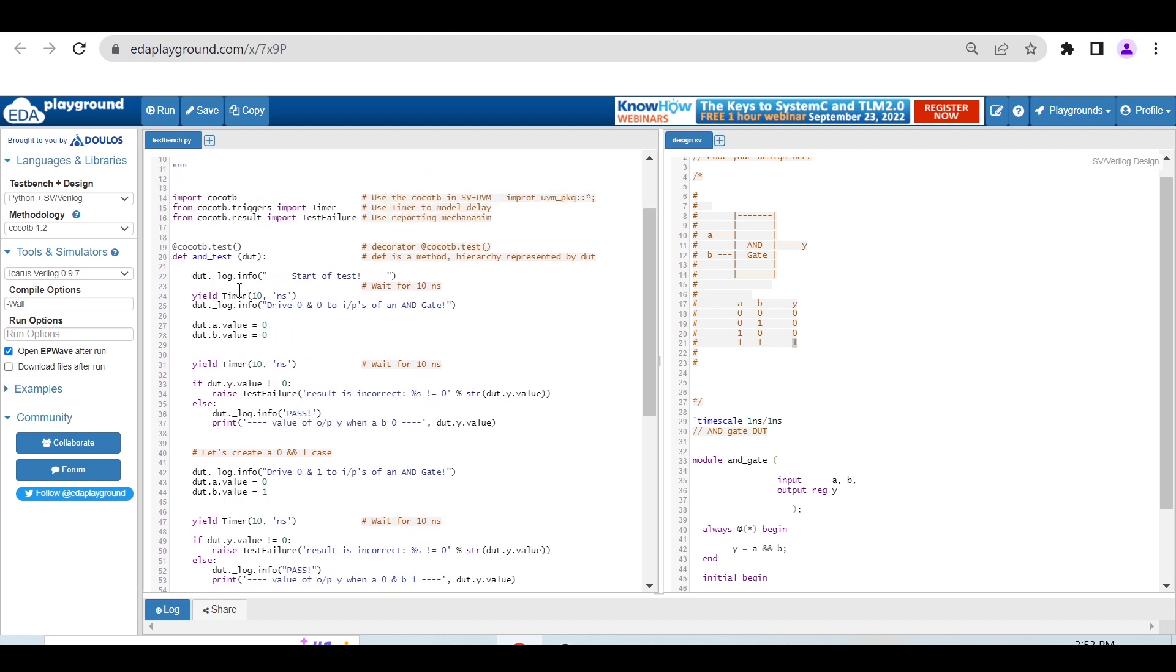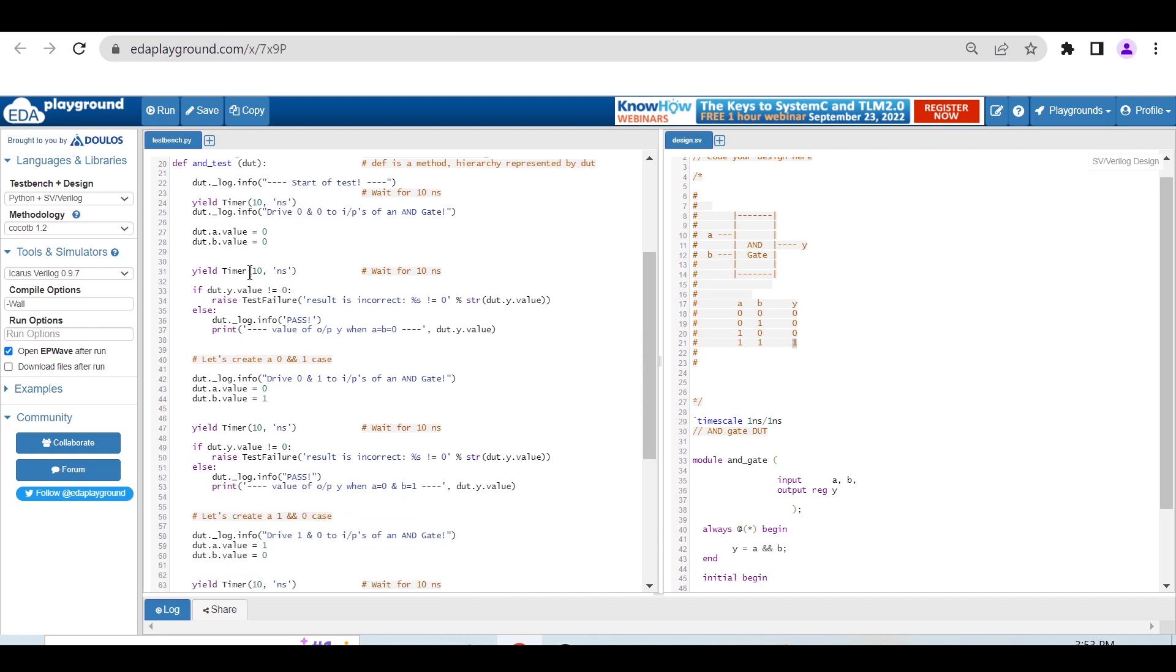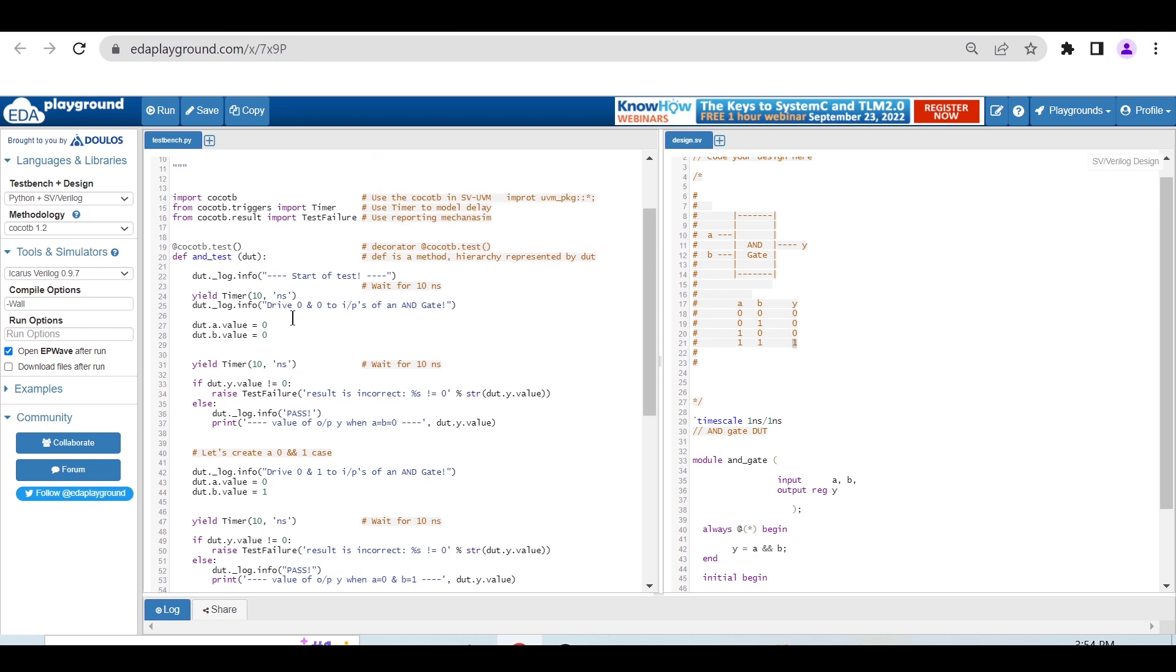Here I'm printing DUT dot log info start of test, then giving a delay of 10 nanoseconds. I'm printing drive 0 and 0 to inputs of the AND gate. As you know, both inputs are 0, output should be 0.